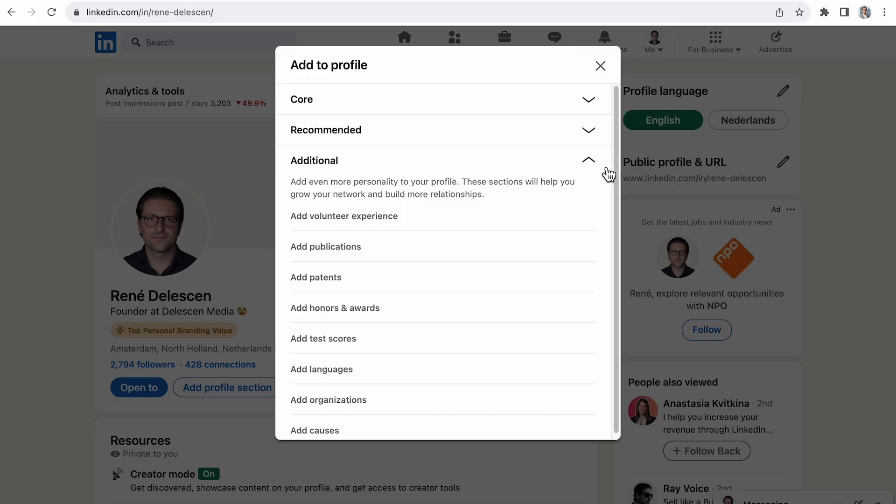That's all you need to know to create a professional LinkedIn profile as a fresher. There are some other sections, but those are easy to complete and not that important. If you want to know more about LinkedIn and how to use it for lifelong career opportunities, make sure to subscribe. Thanks for watching and I hope to see you in the next video.